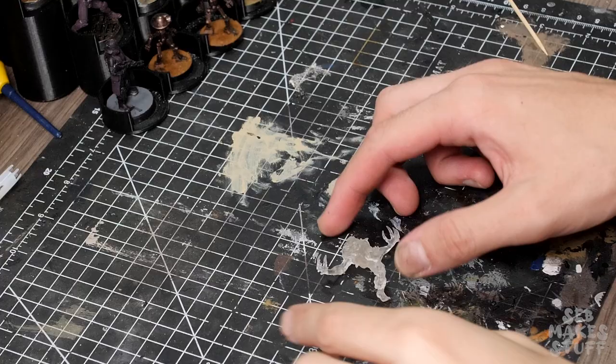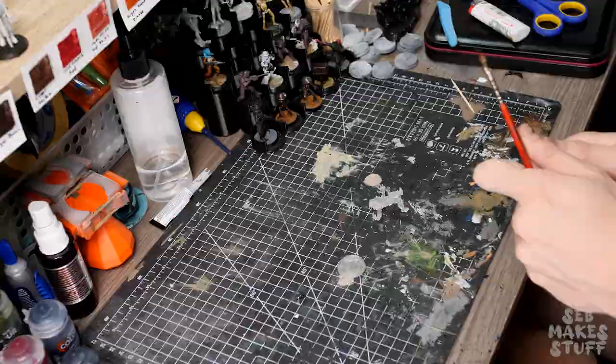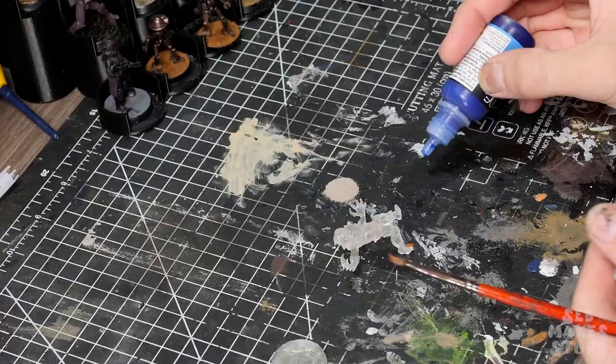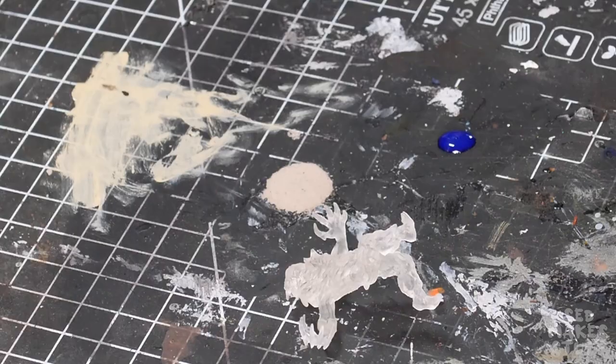So I grabbed my game ink Azul blue and I used an old brush to apply this all over the model.